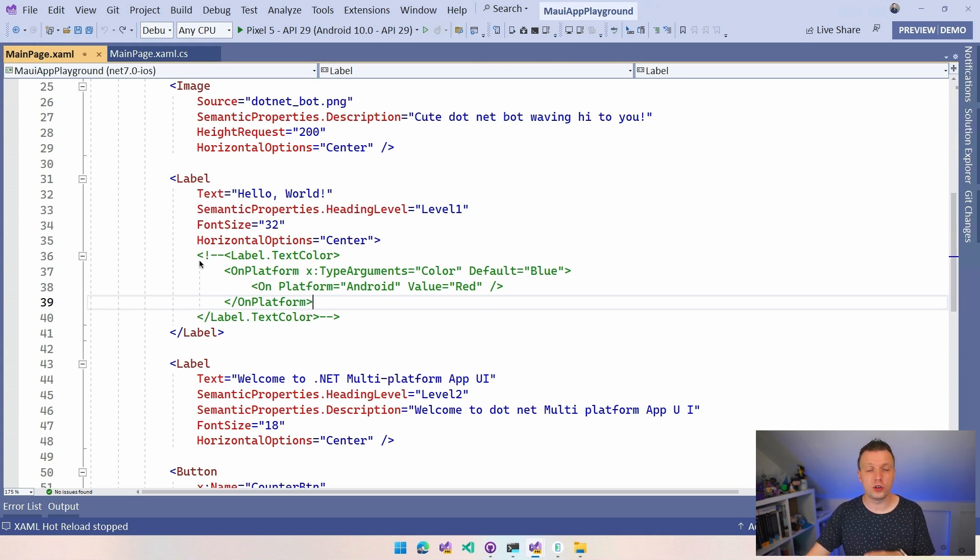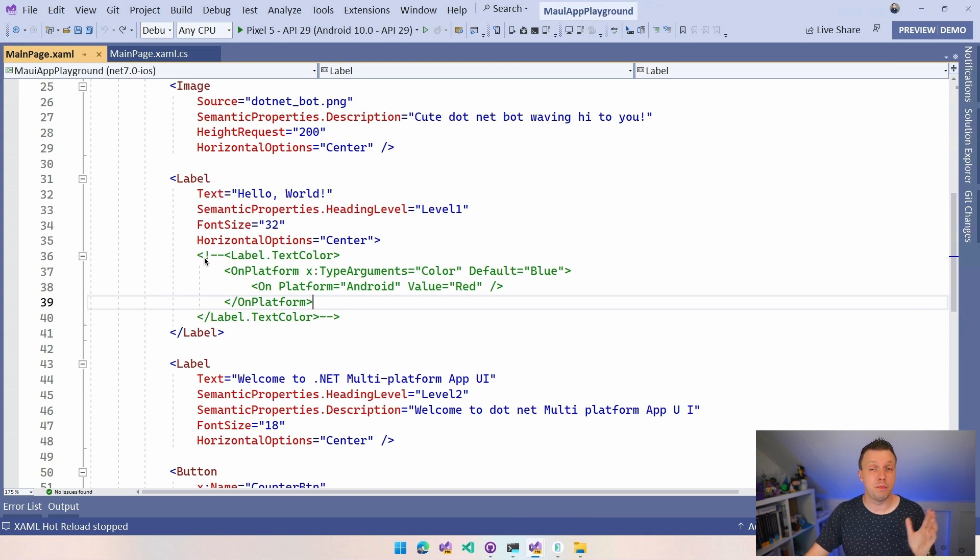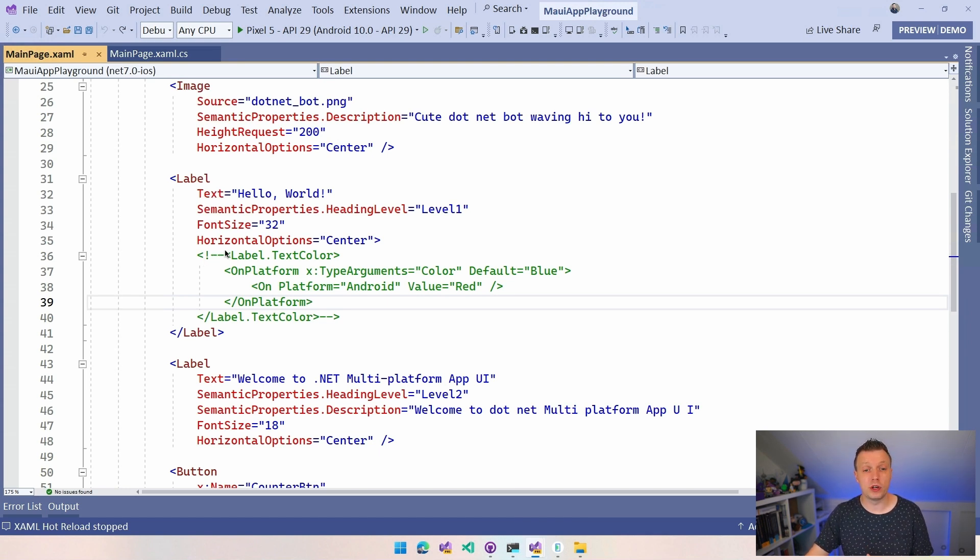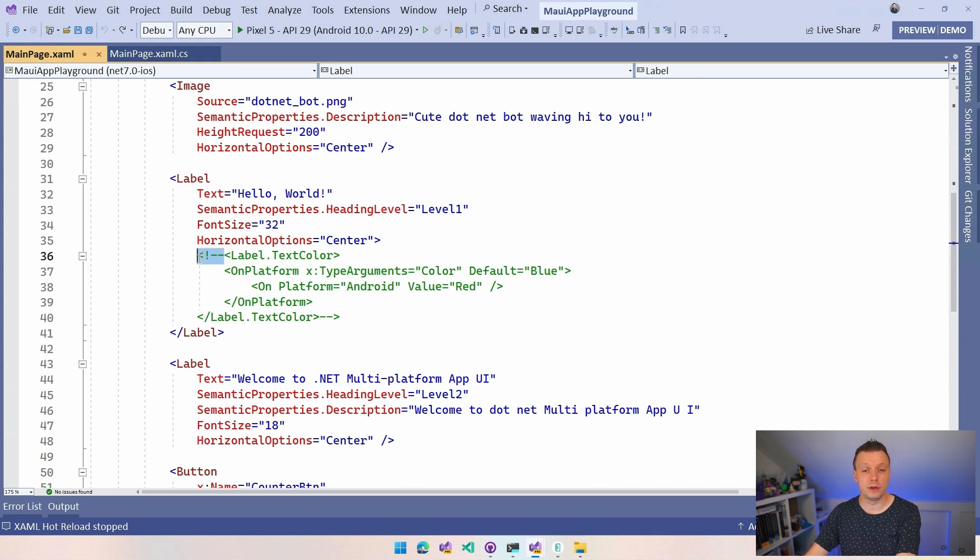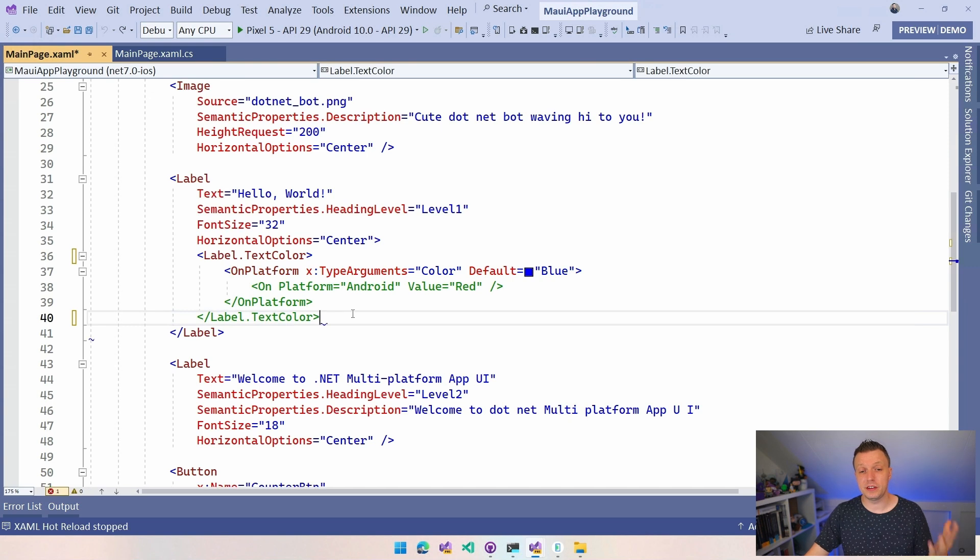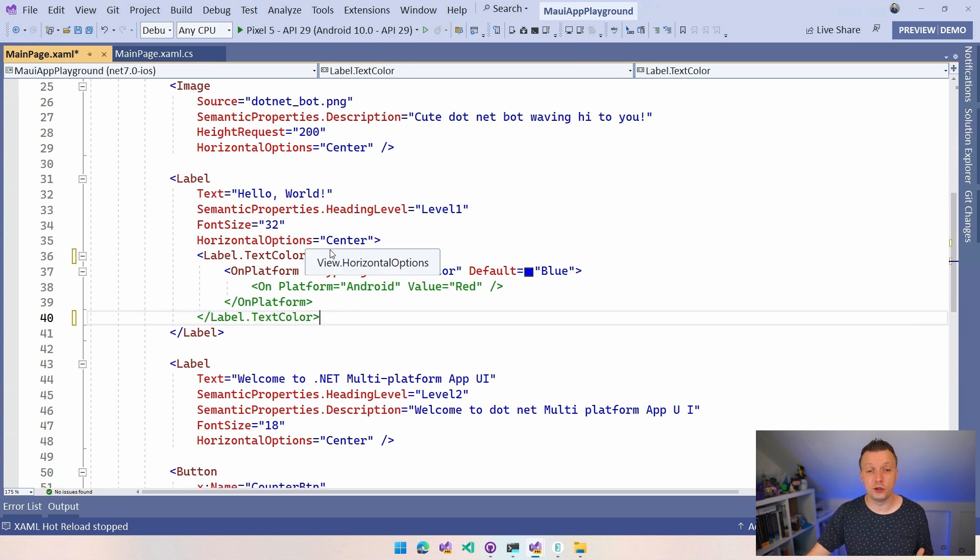And imagine that you want to give the text color a different value depending on the platform that you're running on. And that's exactly what we can do with this on platform. So let me uncomment this. Let me remove the comments here. And you can see maybe this already doesn't look too familiar.